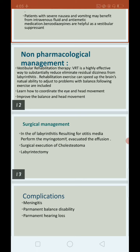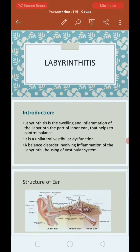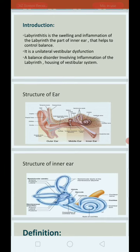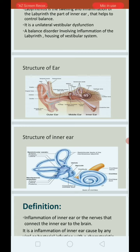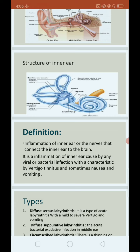In summary, labyrinthitis is an inflammation or swelling of the labyrinth, a part of the inner ear also called the house of the vestibular system. Clinical features include vertigo, tinnitus, ear pain, fever, nausea, vomiting, and neck pain. Diagnosis involves history, head-to-toe assessment, hearing tests, EEG, ENG, and CBC. Treatment includes antiemetic drugs, meclizine, antiviral drugs, and management of complications such as meningitis, permanent balance loss, and permanent hearing loss. Thank you all.